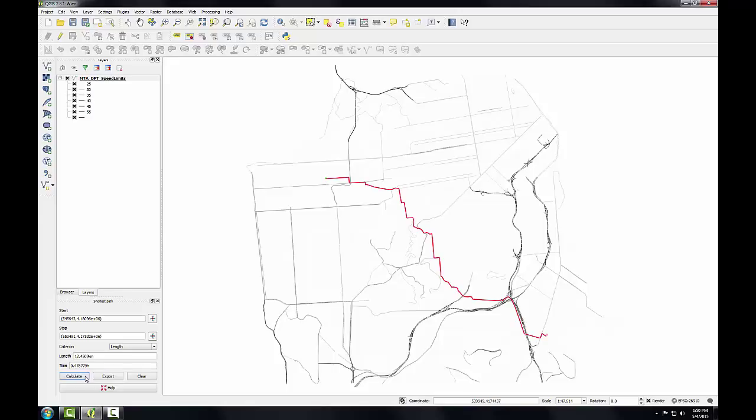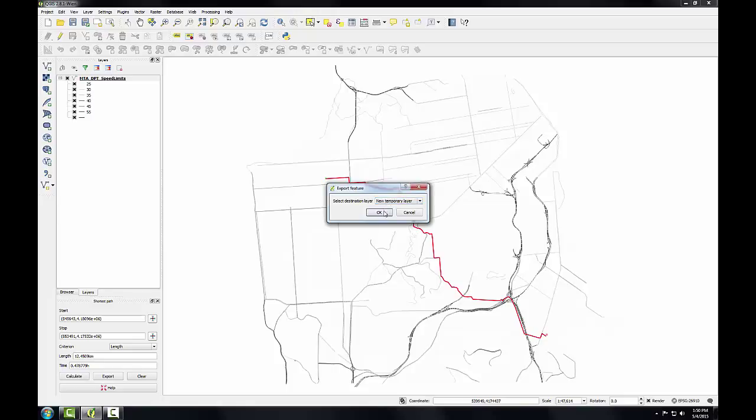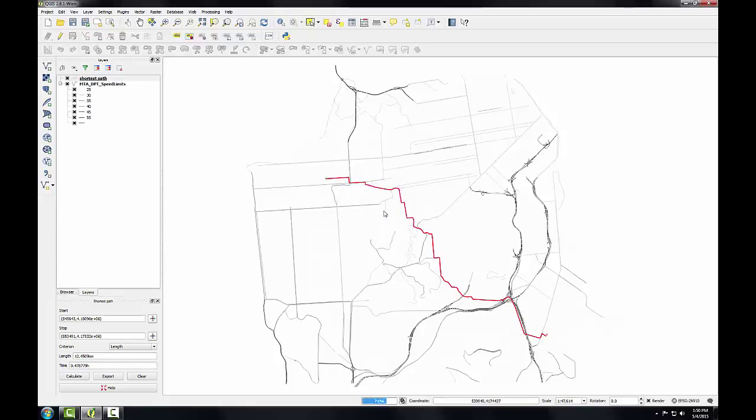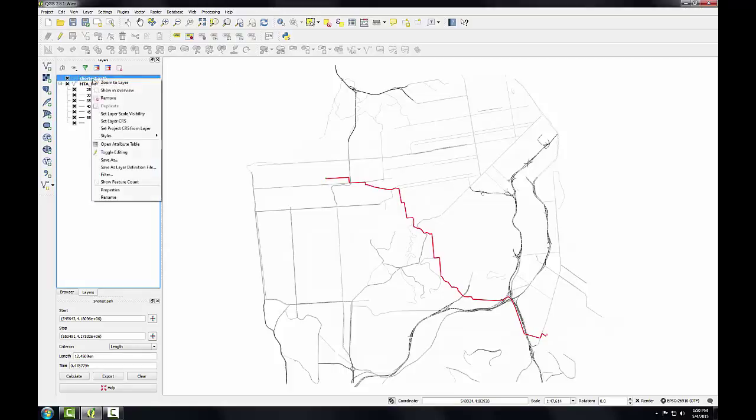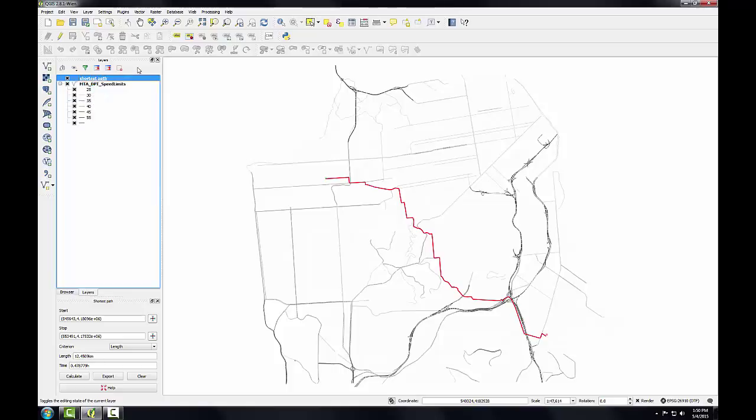To save the shortest path, I'll click the export button, and I'll choose new temporary layer. Click OK. So the shortest path now appears in my layers panel. To make this layer permanent, I could right click on it and choose save as, and export it as a shape file or some other format.